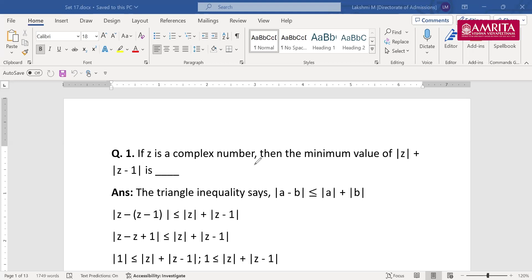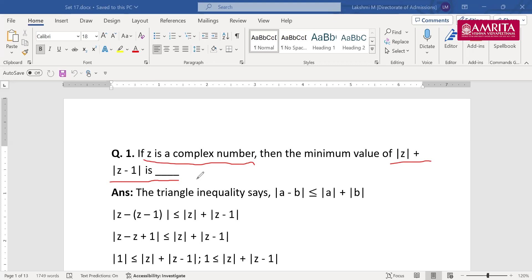If z is a complex number, the minimum value of |z| + |z − 1| is — a very common question in examinations. The form may change: it could be |z − 2|, |z − 3|, something like that. To all the students continuously typing in the chat box, kindly hold on — I'll respond towards the end of the session.